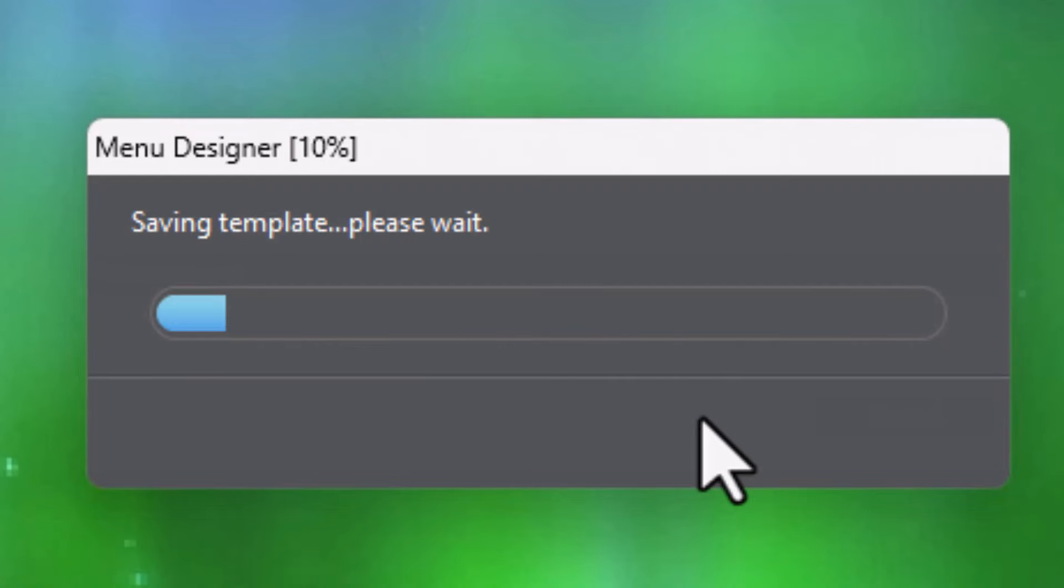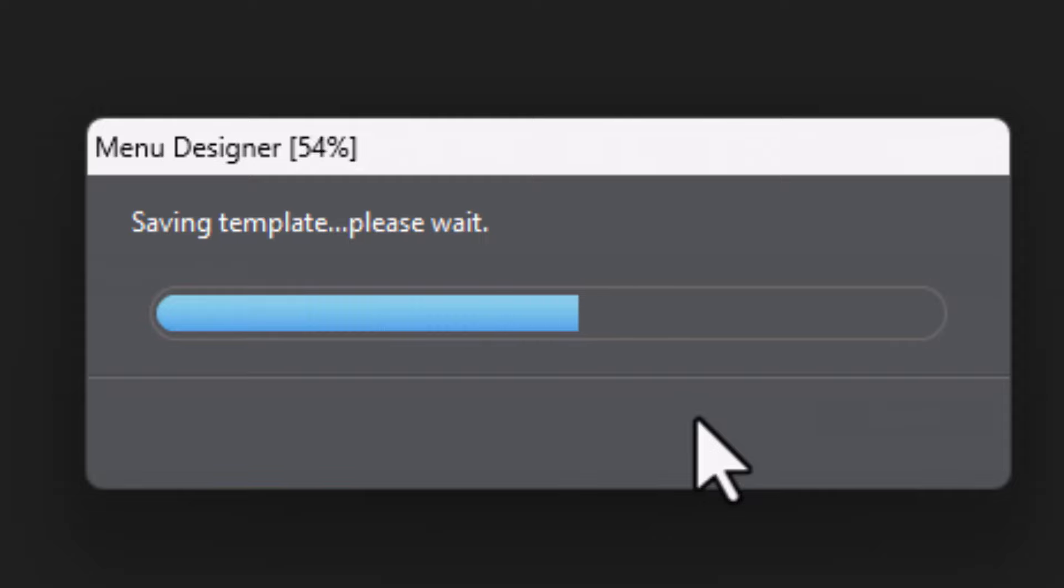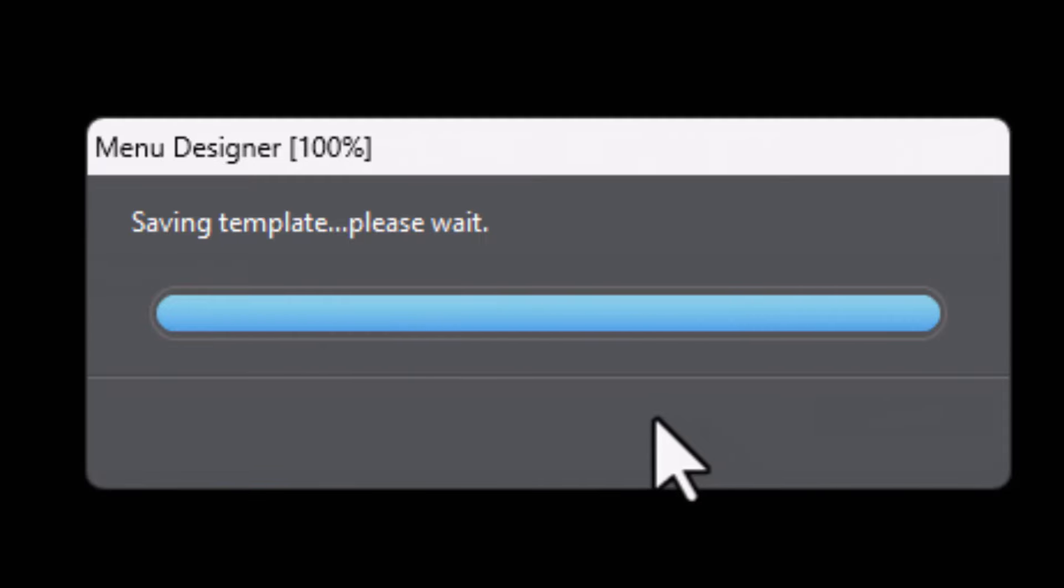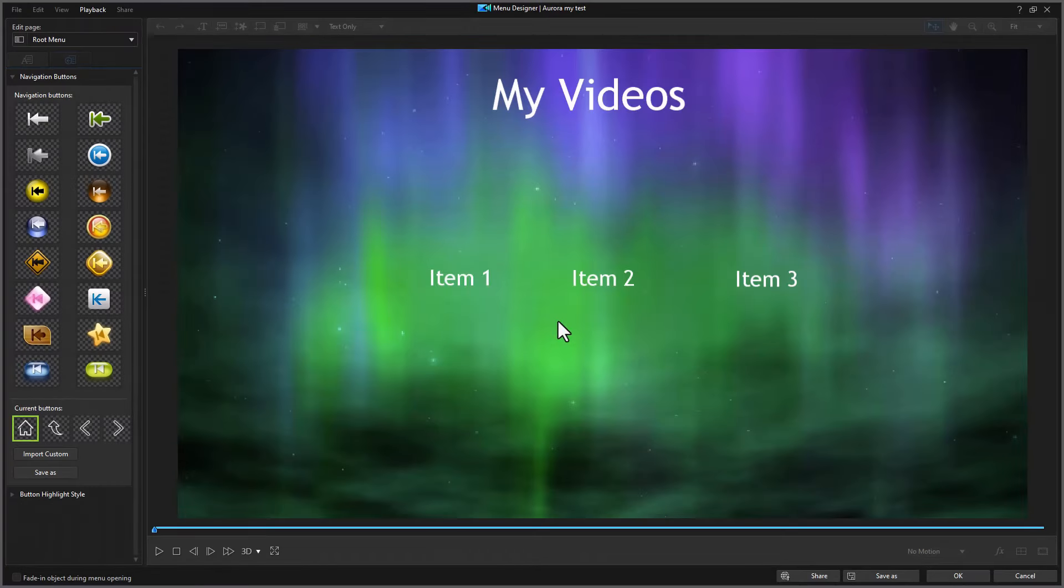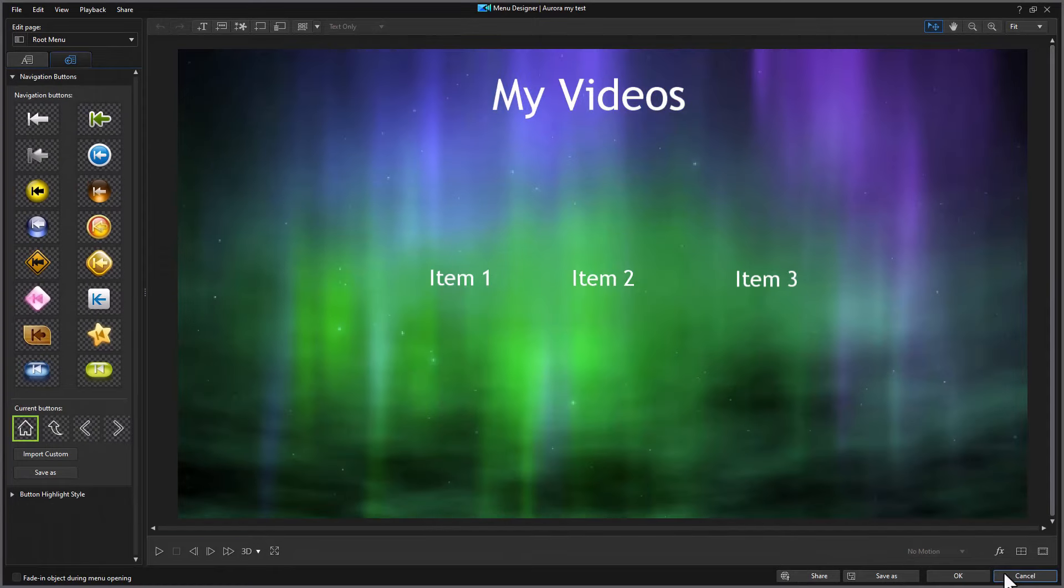So it will save the template. And then I'll have the opportunity to load it in my system if I want. To apply the current menu design, I click on OK.